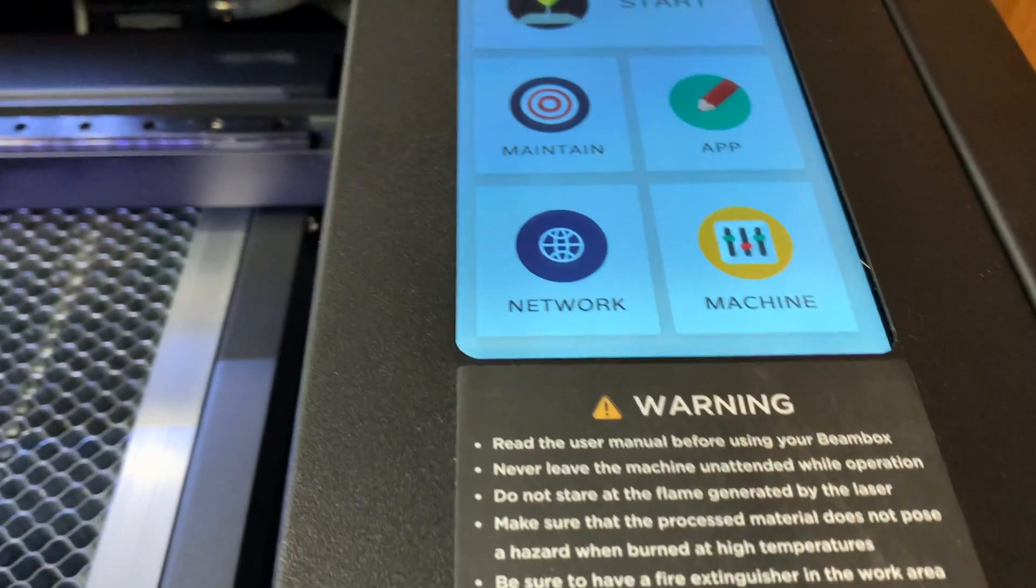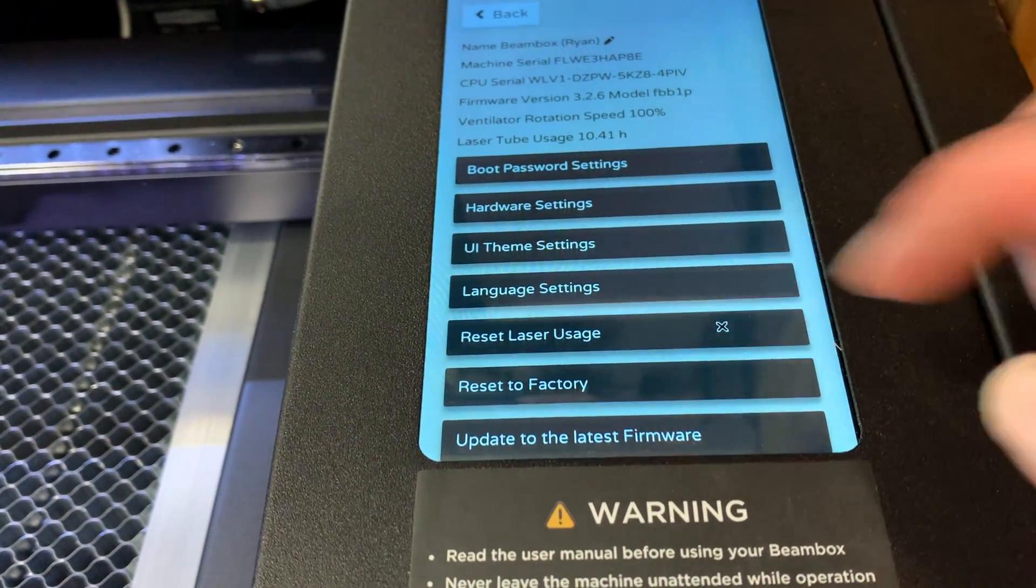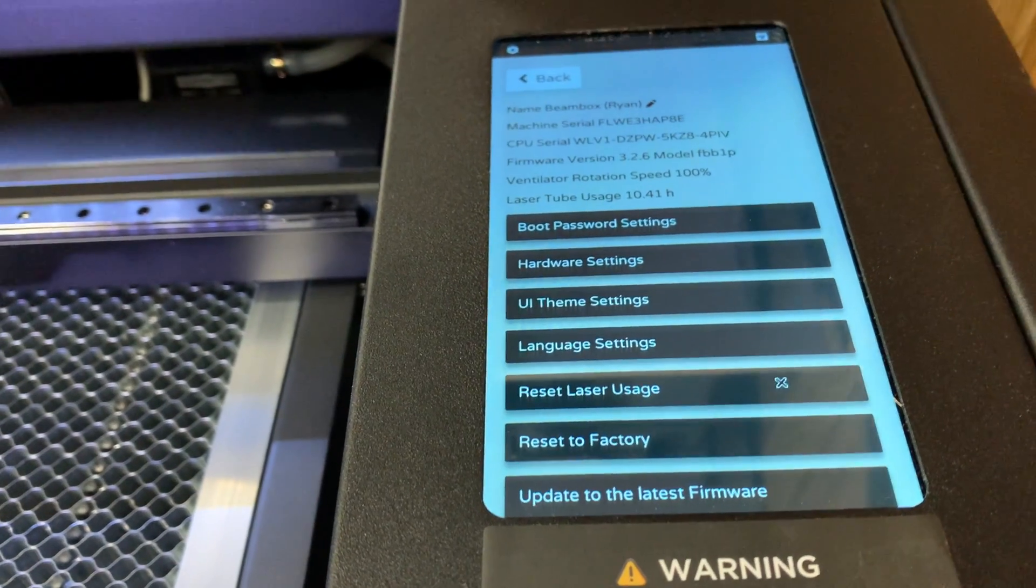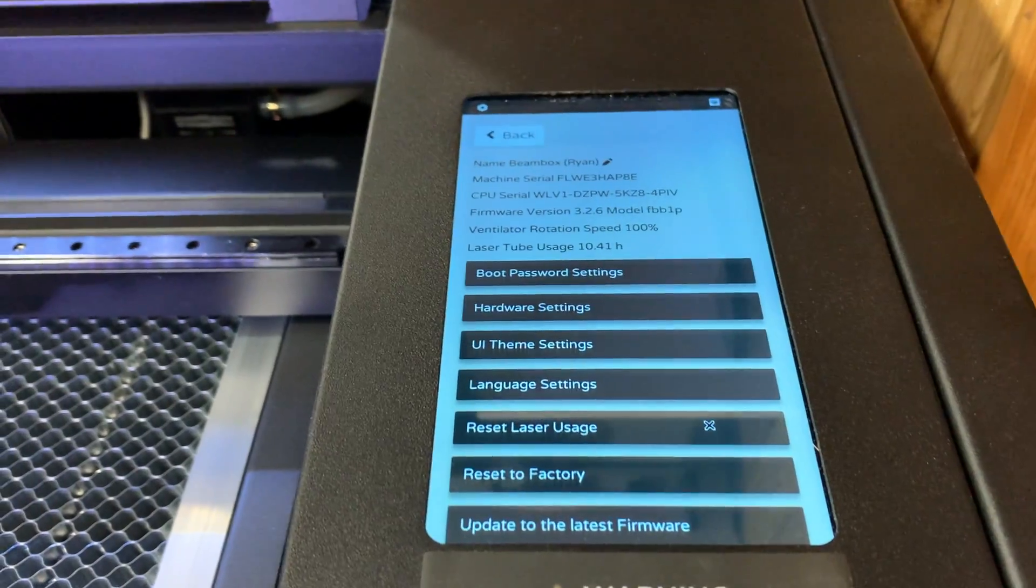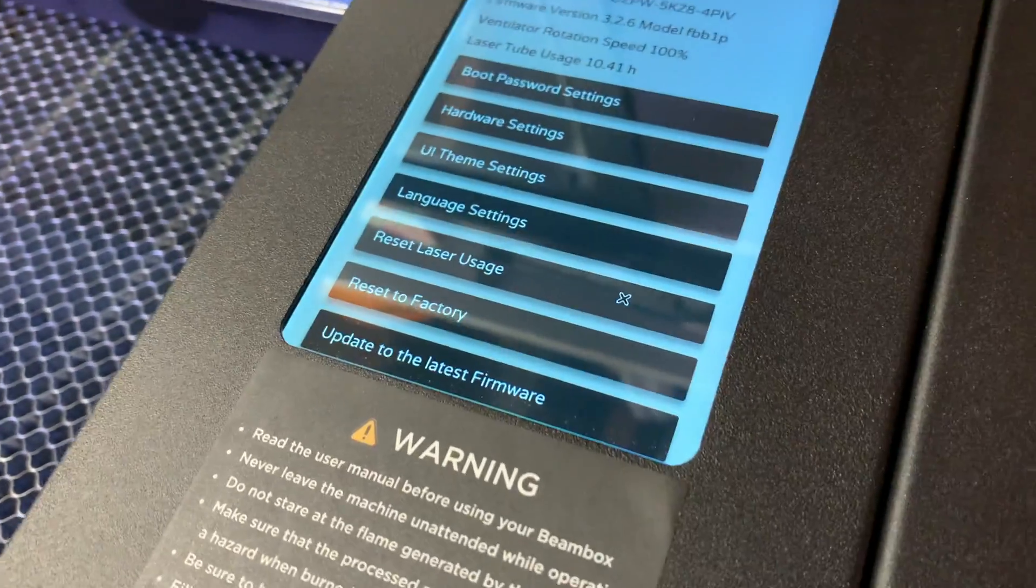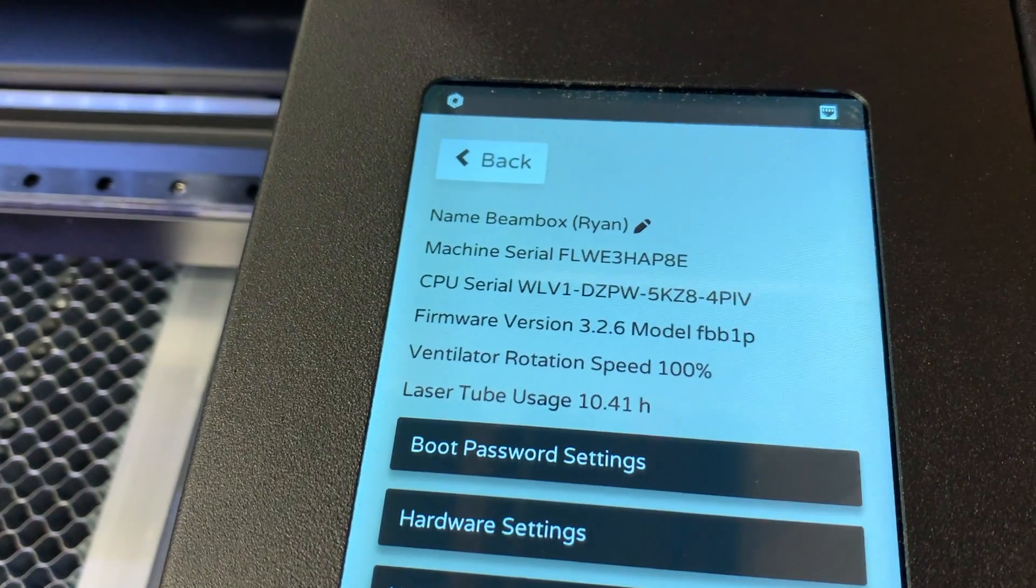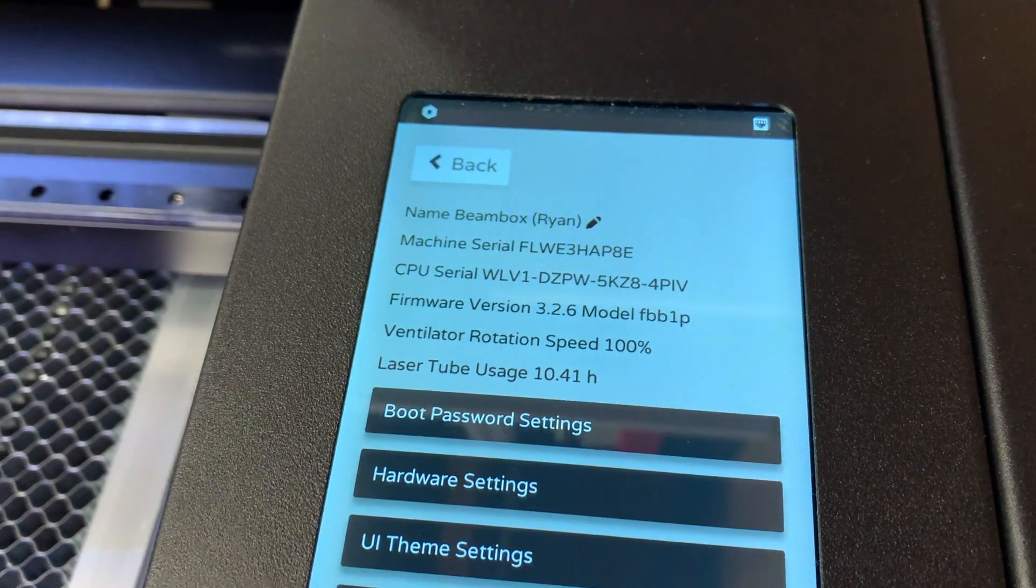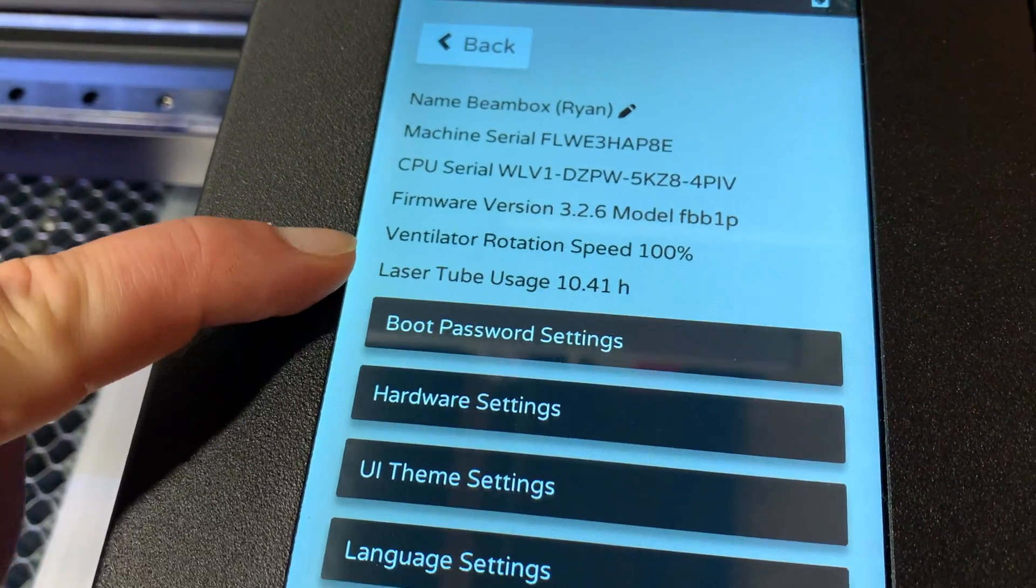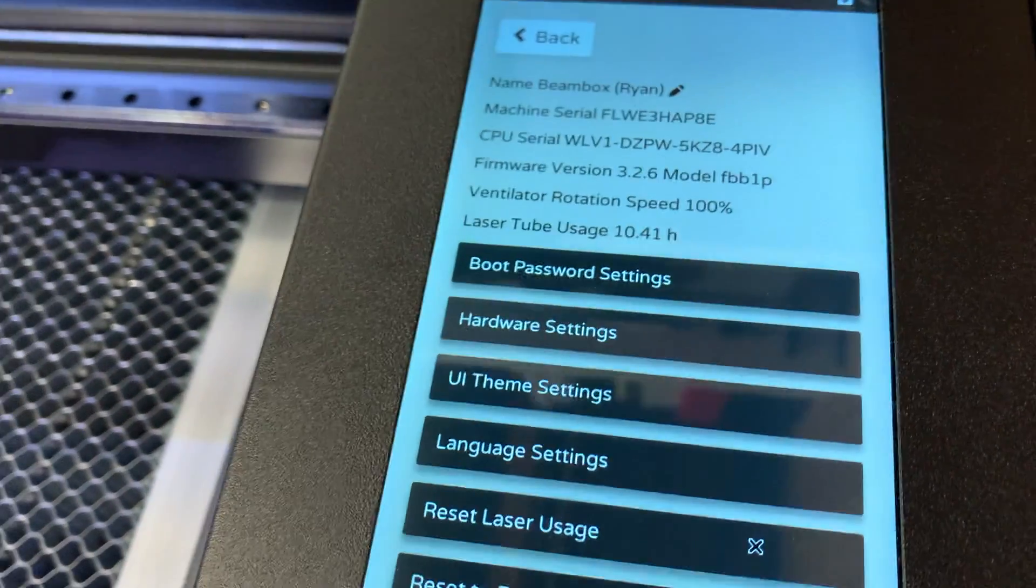So how we fixed it was we went into machine and we just went to reset to factory. And after we did that everything worked just fine. So I'm not sure why it wasn't factory settings when we got it from the factory but that resolved the issue for us. I have not updated the firmware since we did that. So I don't know, if it says there which version it is, yeah 3.2.6. And see we have 10 hours. So that's kind of cool too, it also shows you how much time you have on your laser, so we have just over 10 hours of use on it.